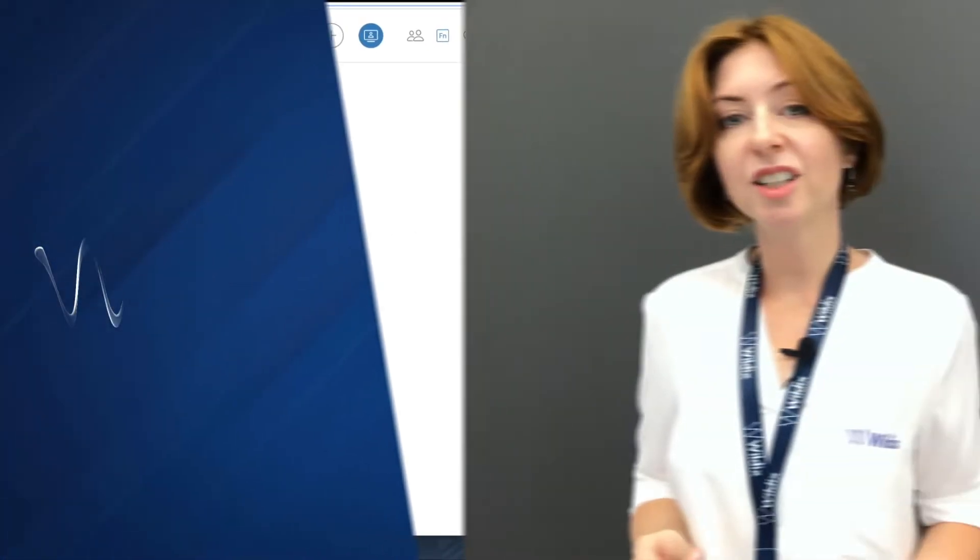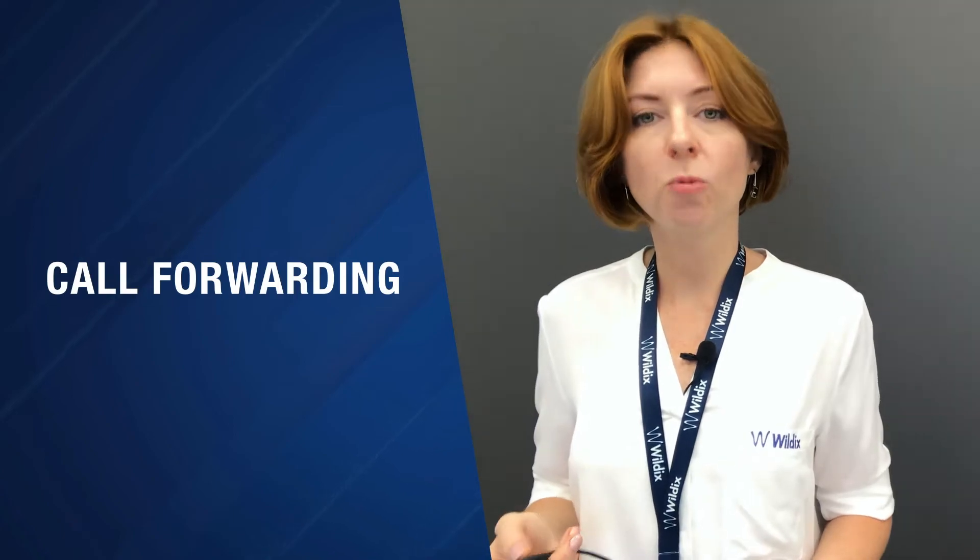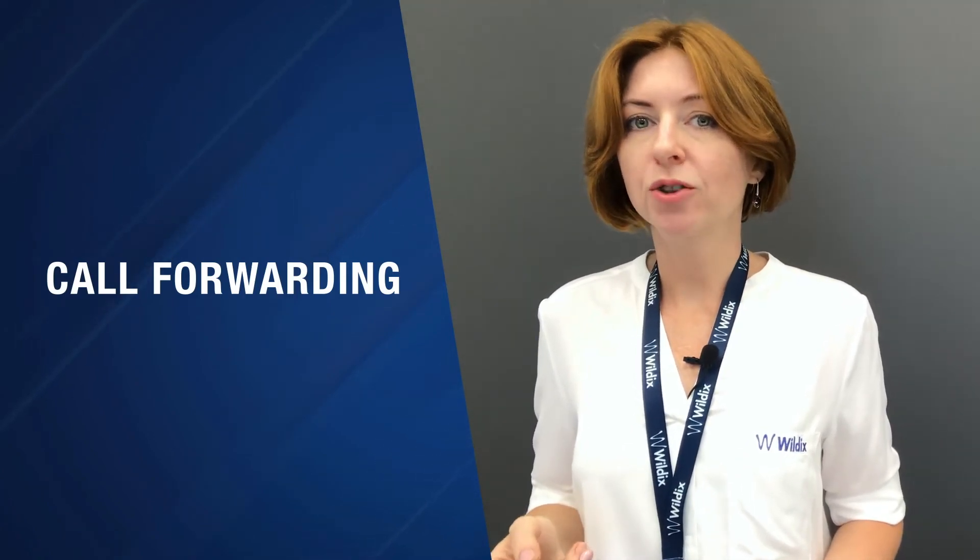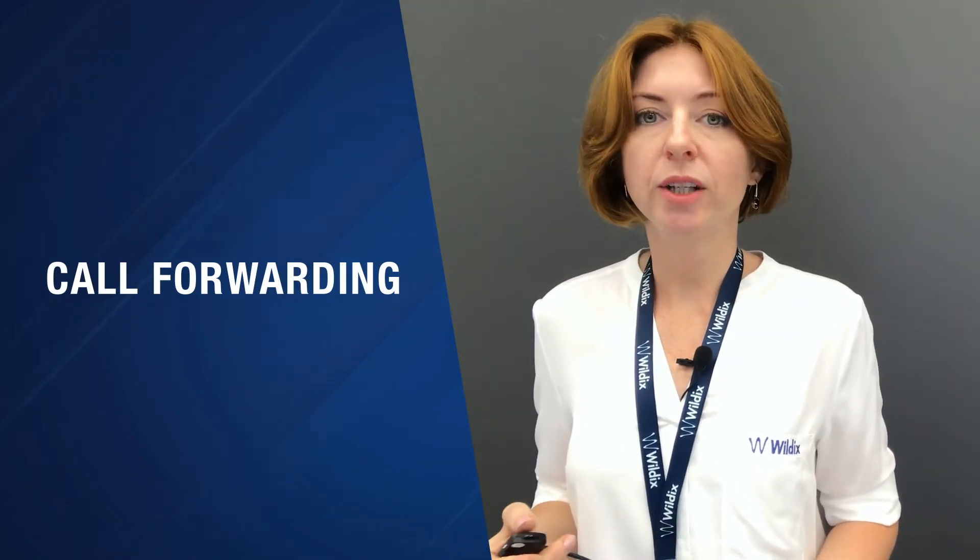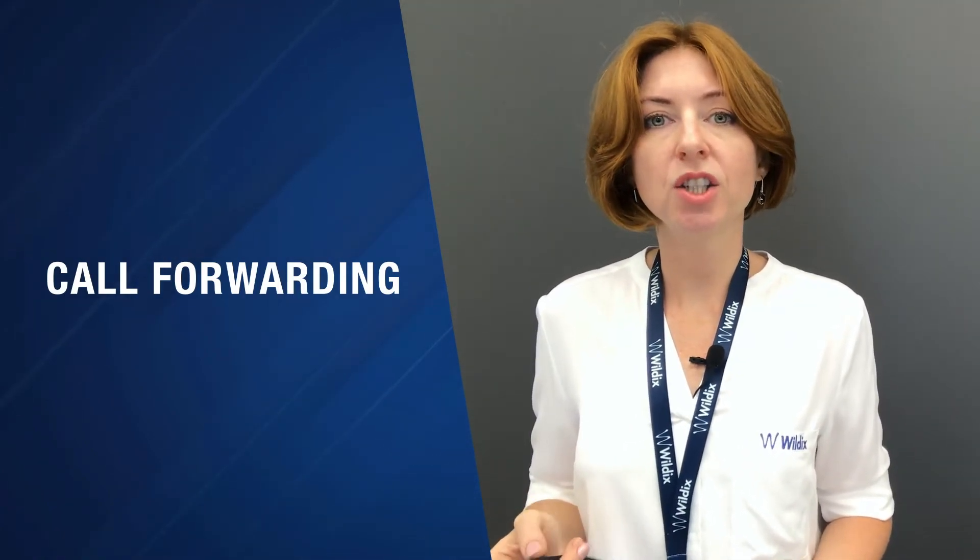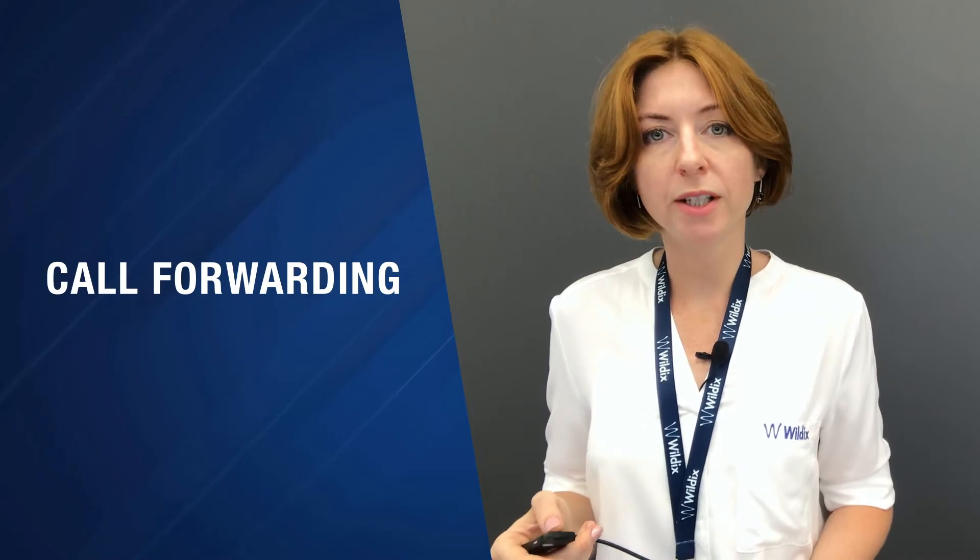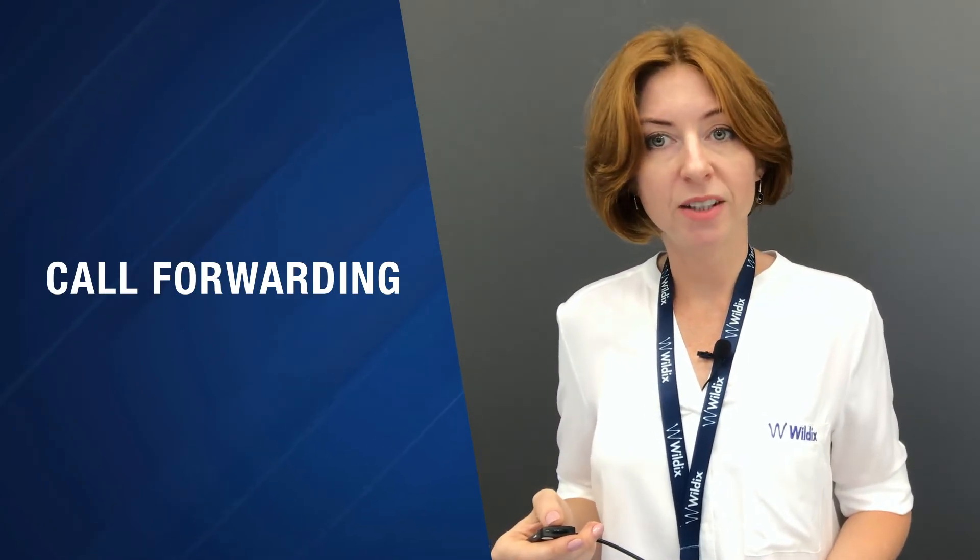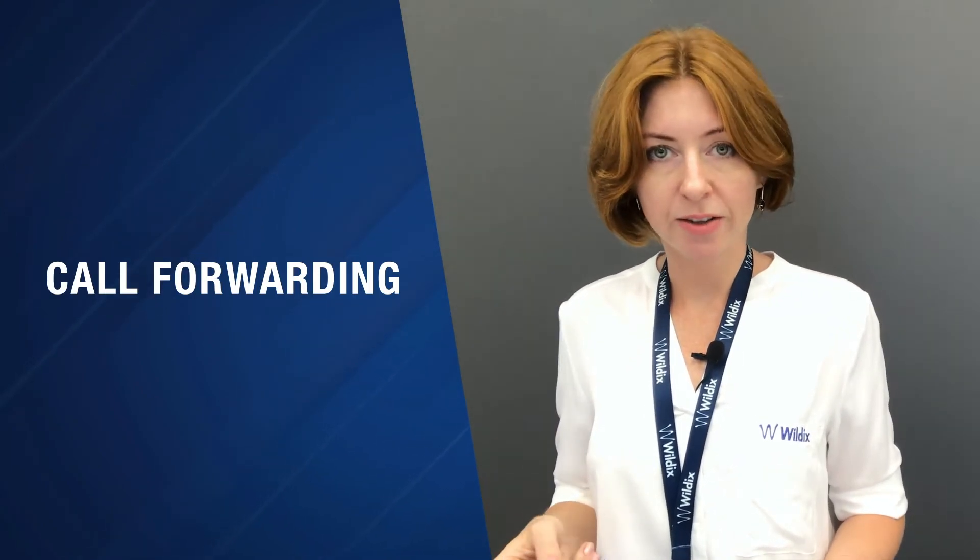I can pass an incoming call without even answering it, and actually it is called call forwarding. I would like to mention that you can enable conditional call forwarding in Wildix Collaboration settings. But we will talk about it in one of our next videos.